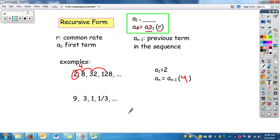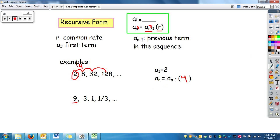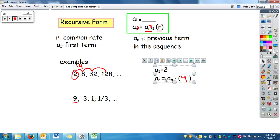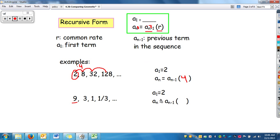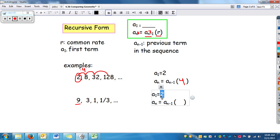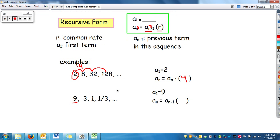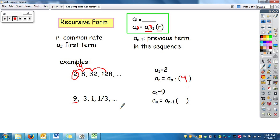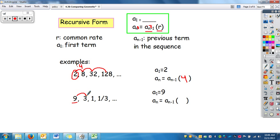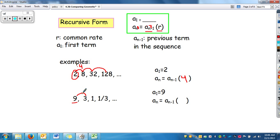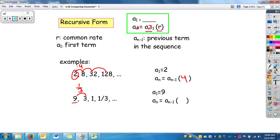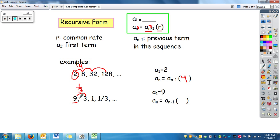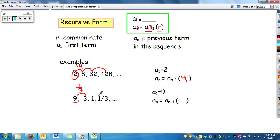Down here, we have our first term, 9. Let's copy this down and change what we need — 9 goes right there. Now since we're getting smaller, it's going to be a fraction. We're dividing by 3, or we're multiplying by 1/3. If we check: 1/3 times 3 is 1, and 1 times 1/3 is 1/3. Our rate is 1/3.